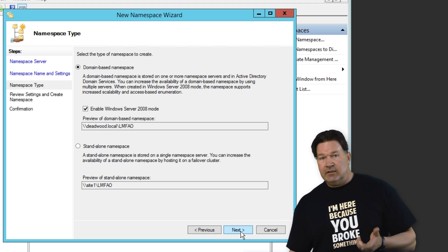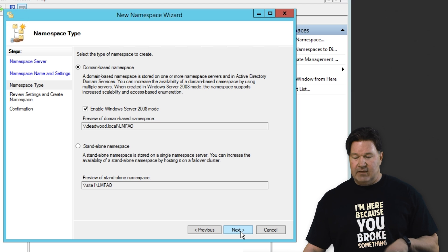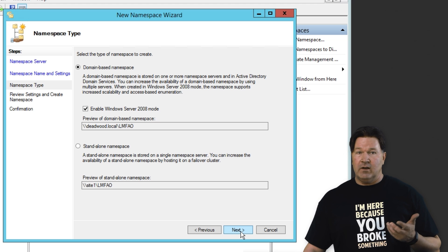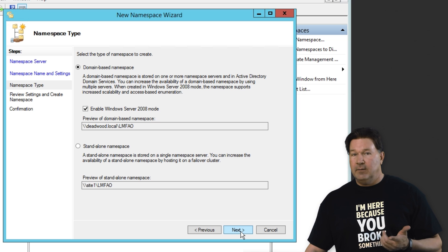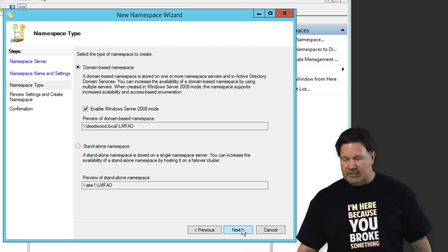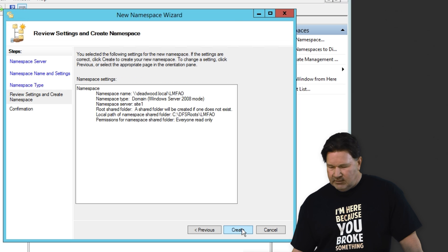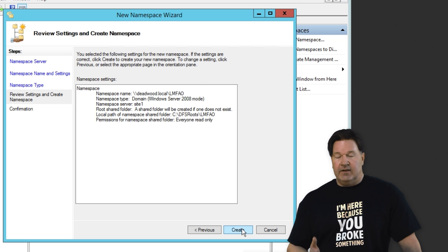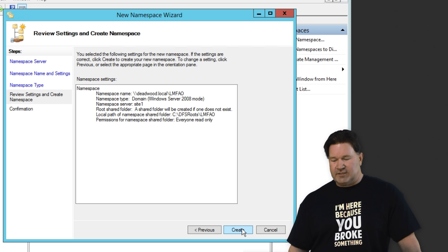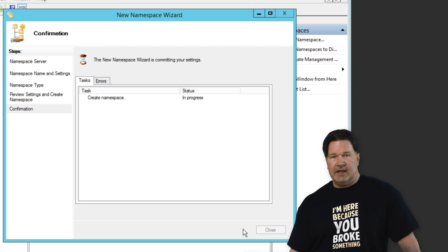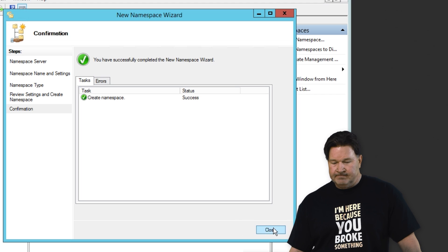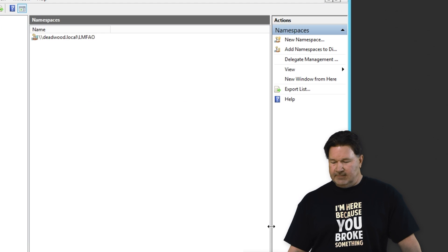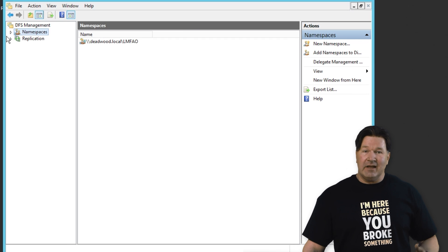At this point, you can either set up a standalone namespace or a domain-based namespace. I'm going to go with domain-based. It's significantly easier. And there's a summary of what we're setting up. Give it a create, and it's going to build that. Boom. Done.